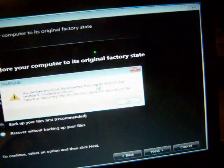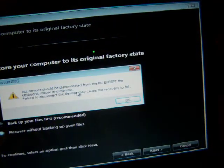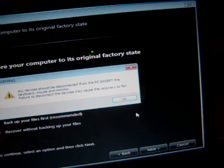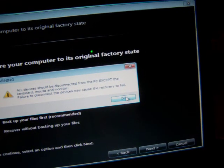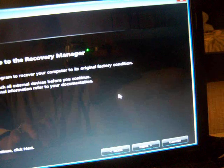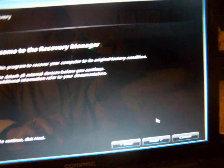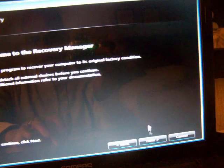All devices should be disconnected from the PC, except the keyboard, mouse, and monitor. So, I'll click on OK and I click on next.